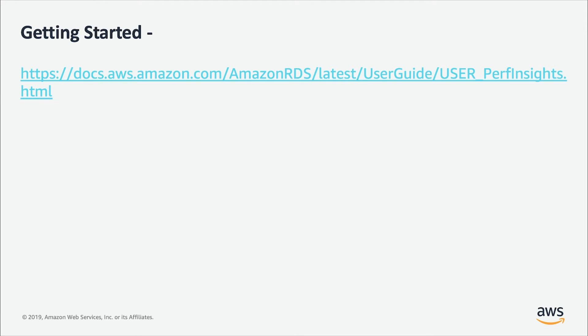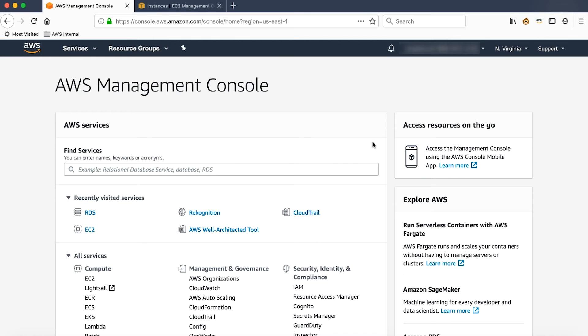Let's see a demo to see Performance Insights in action. When you create an RDS SQL Server instance, Performance Insights is enabled by default. Let's take a quick look at it.